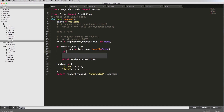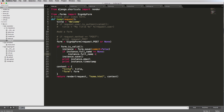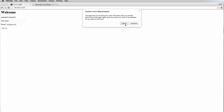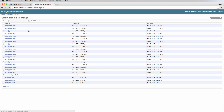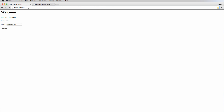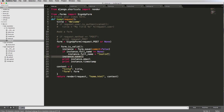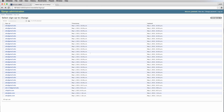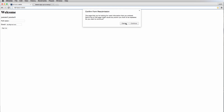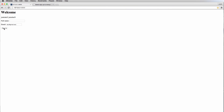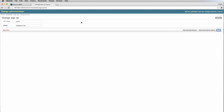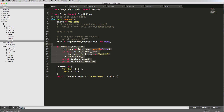Another thing we can do here is conditionally modify the data. For example: if not instance.full_name, then set instance.full_name to 'Justin'. This lets us apply defaults or transformations before saving. If we run that, sign up a few times, and go back into admin and refresh, we can see that full name is being set. So within the is_valid area, after the form passes validations, we can do stuff with the data before saving it.